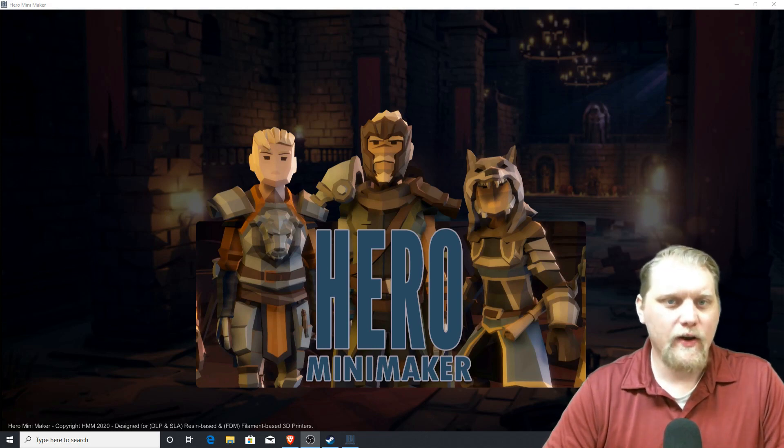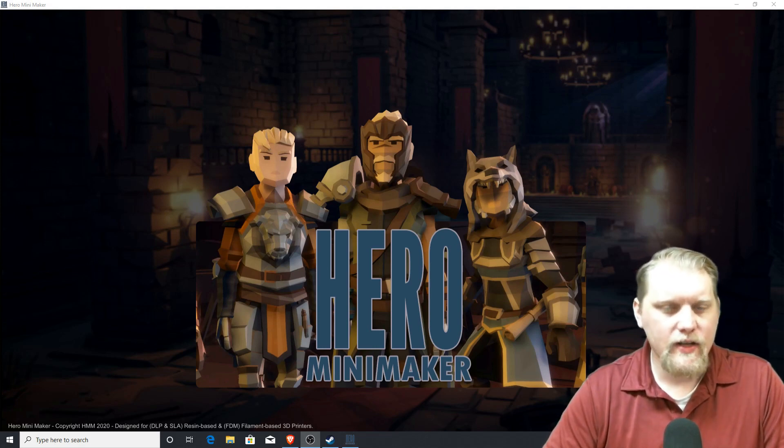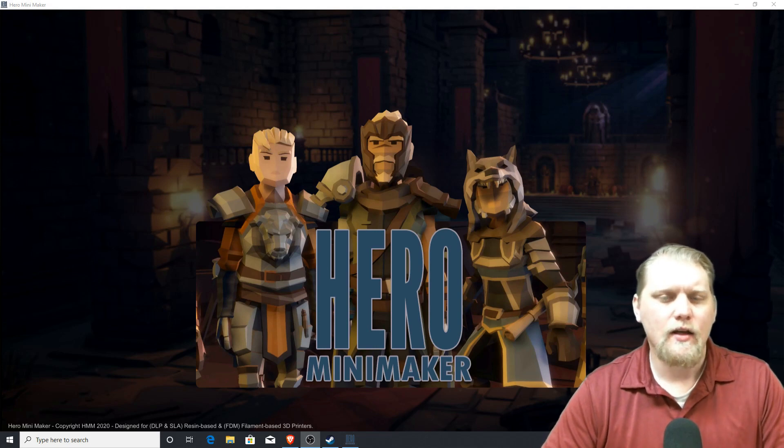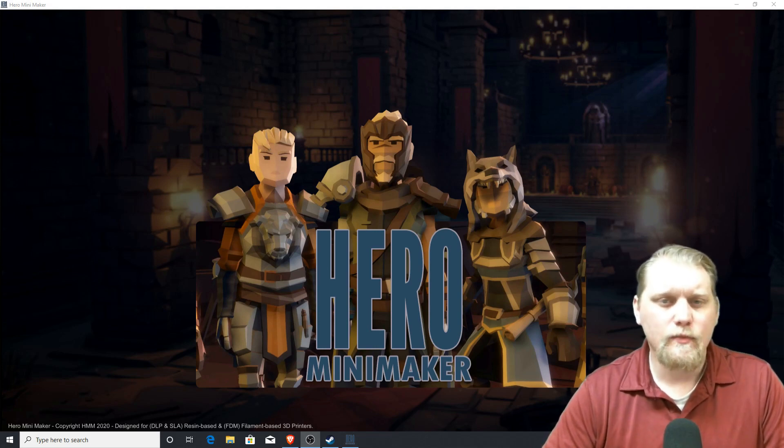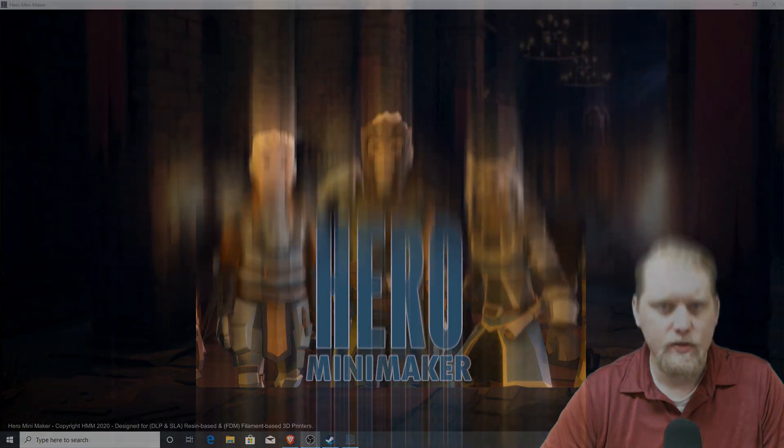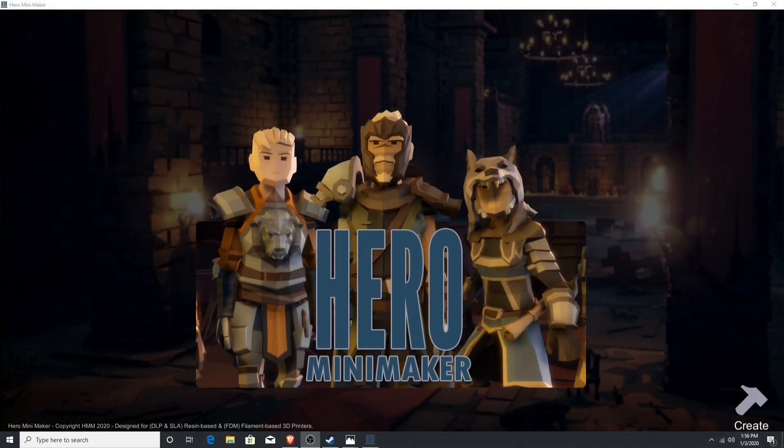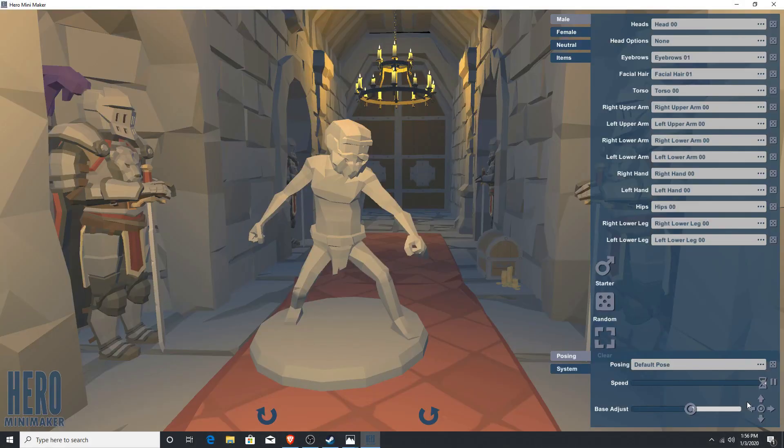The software is very intuitive, very easy to use, and I'm going to show you some of those features and how I got them set up and ready to print on a number of different LCD DLP printers. Let's go ahead and get started. We launched our software, click create in the lower right hand corner and you come into a generic character.